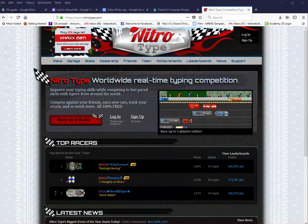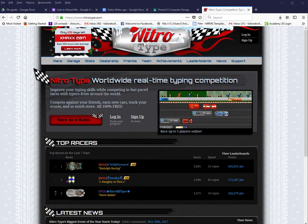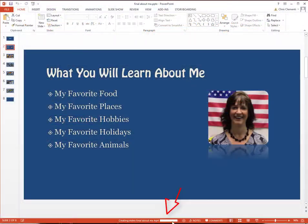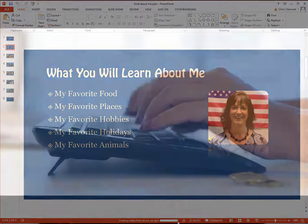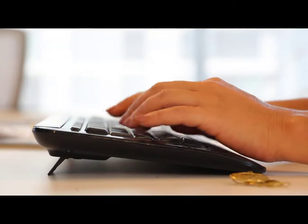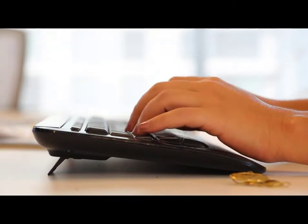You might want to go ahead and do a race on NitroType so that you're not wasting class time waiting for your movie to render. As you can see, it's still rendering — I could have been doing a NitroType race to improve my typing speed.